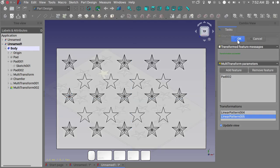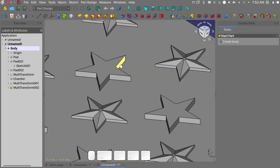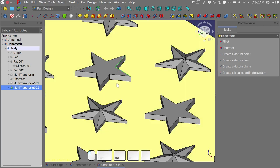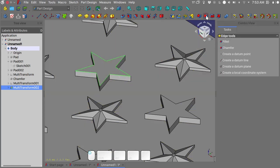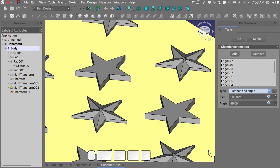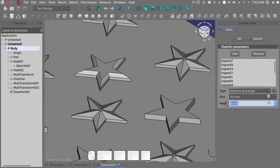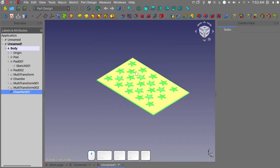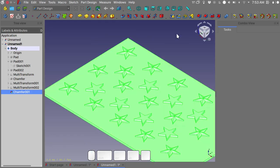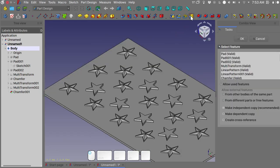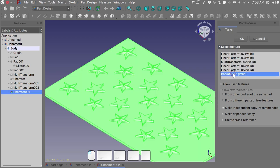Okay, and we will do the same thing as before, detailing our star. So select the interested edges. Let's do a fast chamfer. I want a distance and an angle, 0.5 millimeters and 70 degrees. Okay. With the last chamfer done we need to use the multi-transform tool again, so we will use the chamfer.